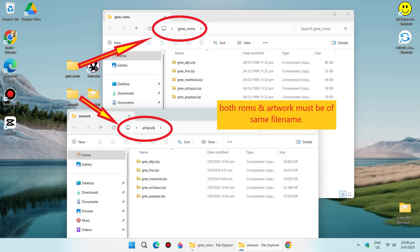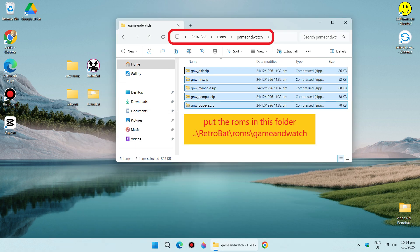As you can see, I have ROMs and artwork folders on my desktop. Both the ROMs and artwork must be of the same filename, as shown here. We are going to put our ROMs in Retrobat\ROMs\Game and Watch folder, as shown here.